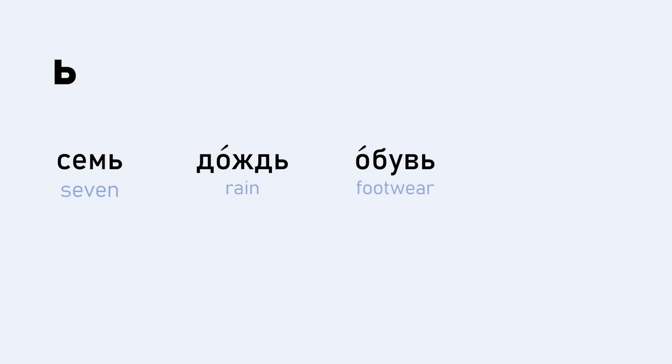OBUV. OBUV. So when you get a soft sign next to a V, again, that becomes more like a F sound, right? OBUV. And now the last word for this lesson is KREML. KREML. So it's L versus L. L, L. KREML. KREML. Okay? Which is a citadel or, of course, the most famous KREML in Russia is the Kremlin that you find in Moscow. KREML.